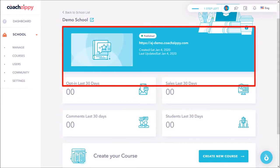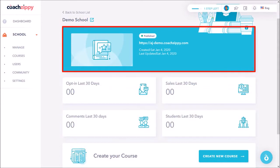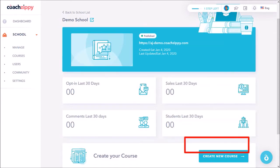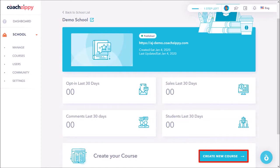In this section at the top you'll see a few details about the school like the publish status, school URL, and the date it was published and updated. And down below you'll see this button to create a course in the school.